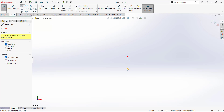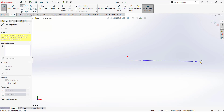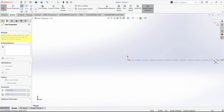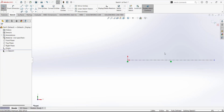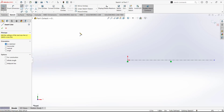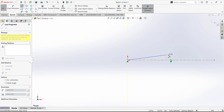First of all, I am going to draw a centerline. This line will be my reference line for the revolve feature. Our sketch will revolve around this reference line and it will make a 3D object. Select the line tool and I am going to draw a random sketch.